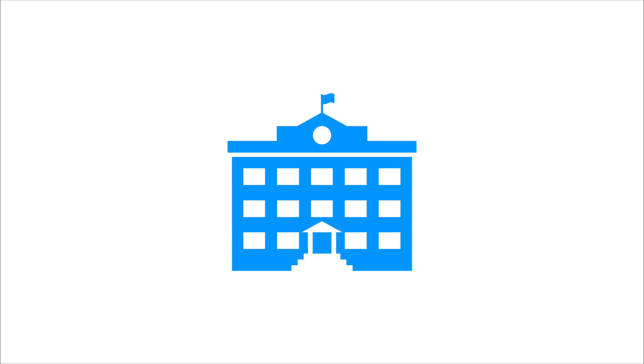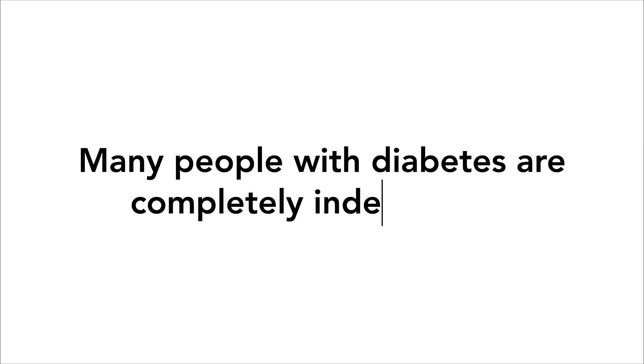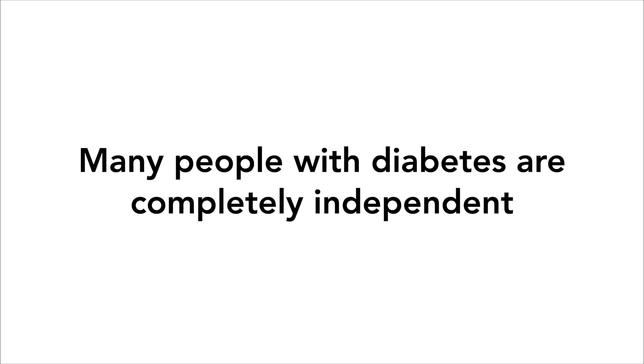The first thing to know is that most people with diabetes are able to function completely on their own almost all of the time. There are many people with diabetes who don't ever need help from anybody else, but it is still important to know how to help in the event that they might need it.